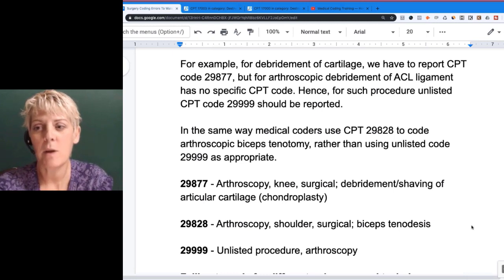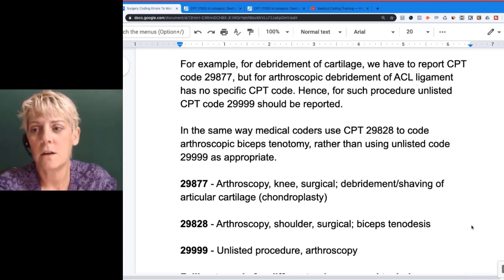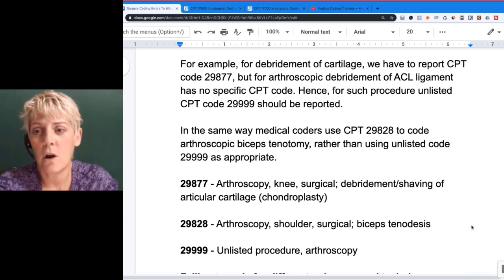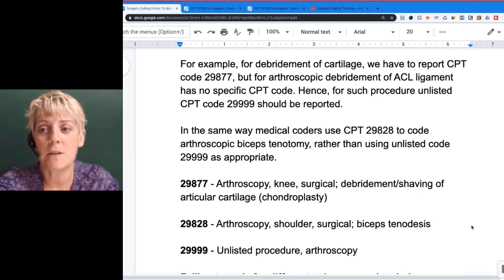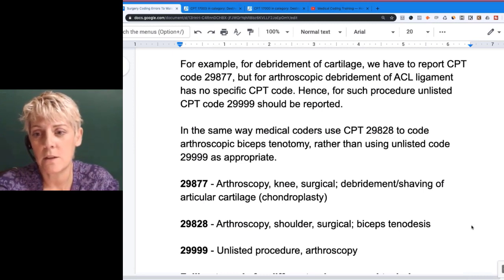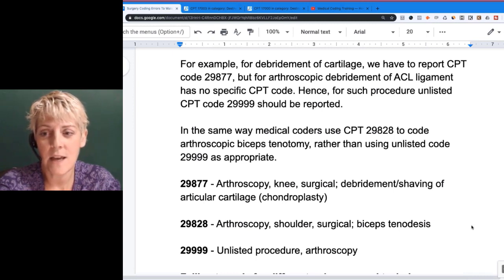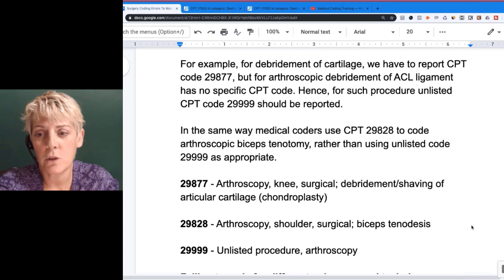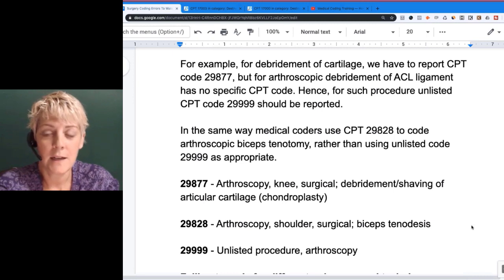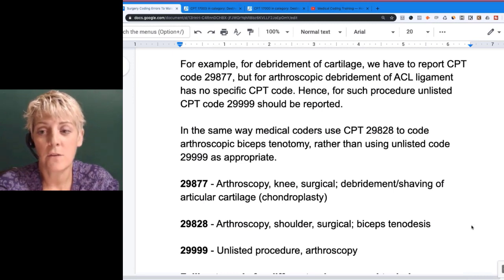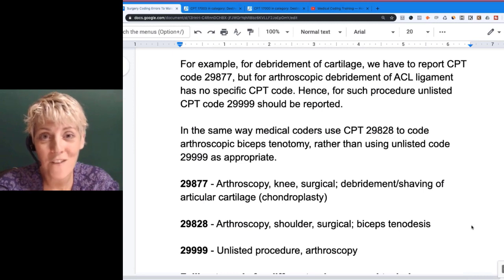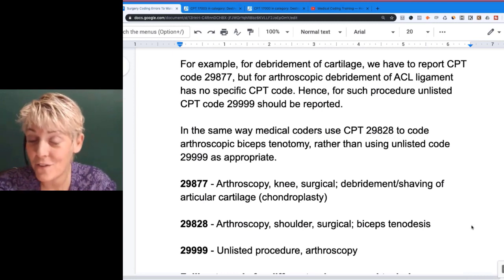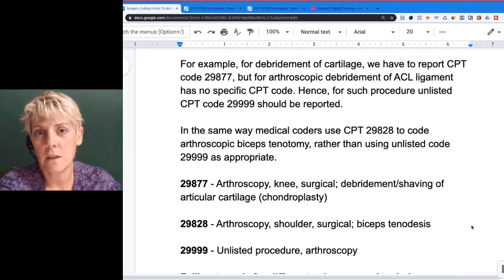Similarly, medical coders use CPT 29828 to code arthroscopic biceps tenotomy rather than using the unlisted code. So 29877 is arthroscopic for the knee, 29828 is for the shoulder, and 29999 is the unlisted. If the two specific descriptions do not fit what was done — it's close but doesn't fit — you need to use the unlisted code.